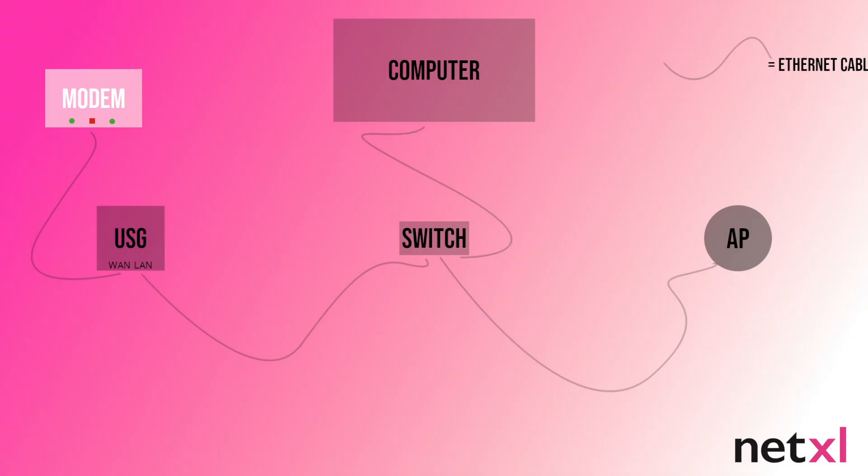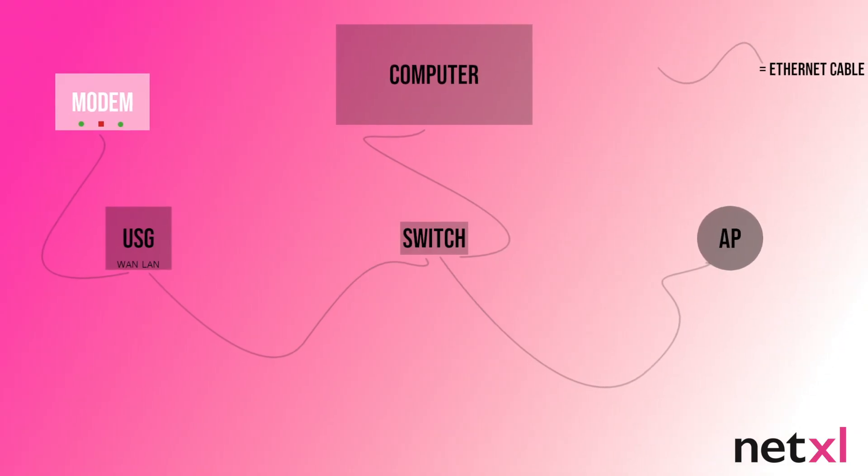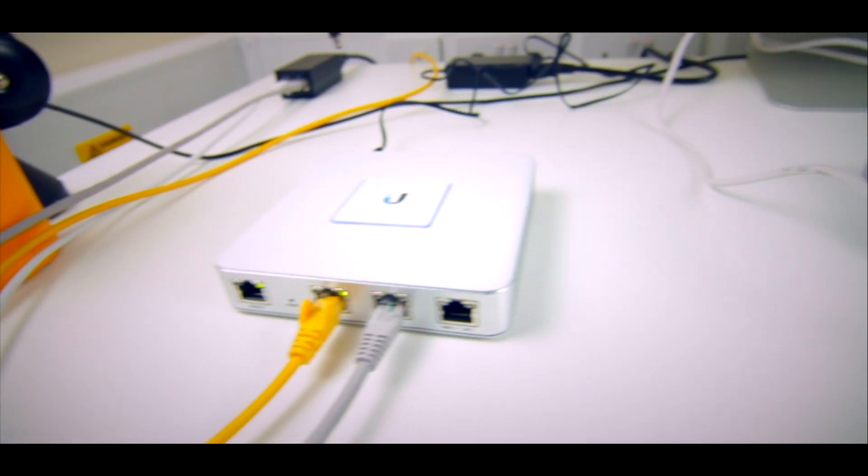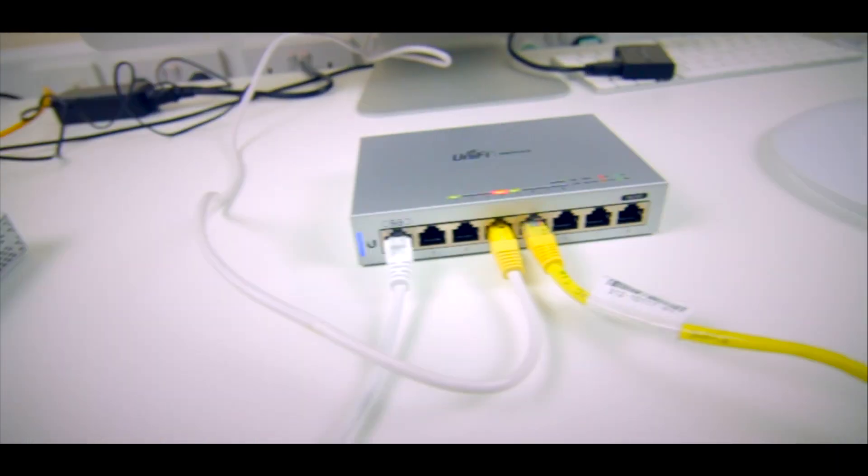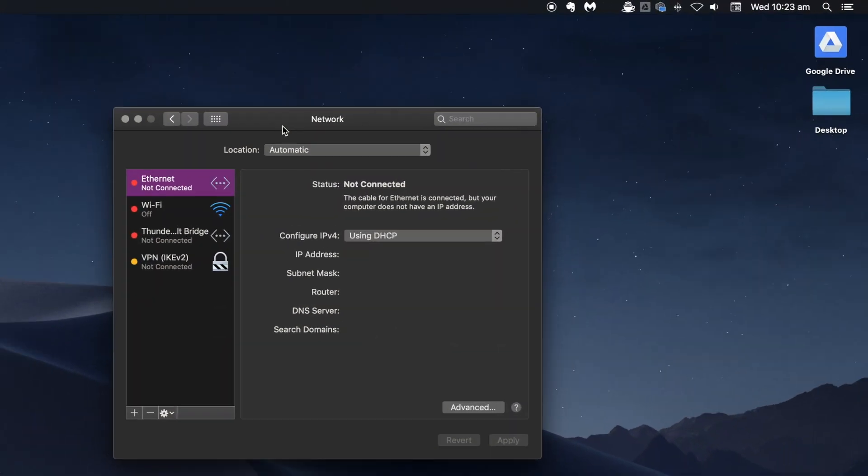So first, wire everything together according to this very slick diagram appearing on your screen. Then, once everything is booted up, wait a little while for it to establish a connection and check if you have a working internet connection.